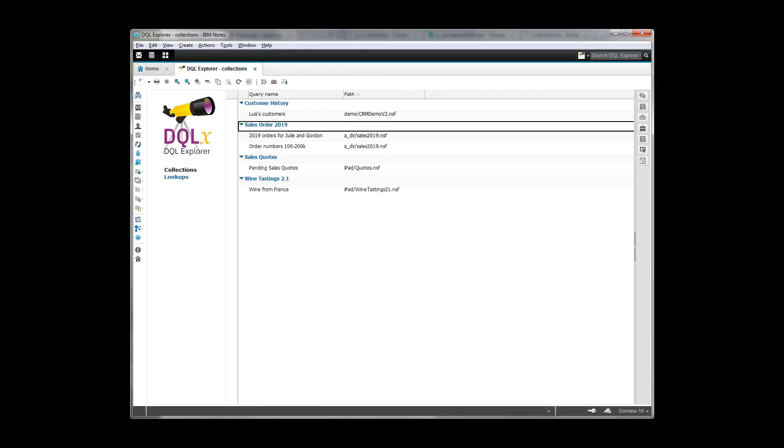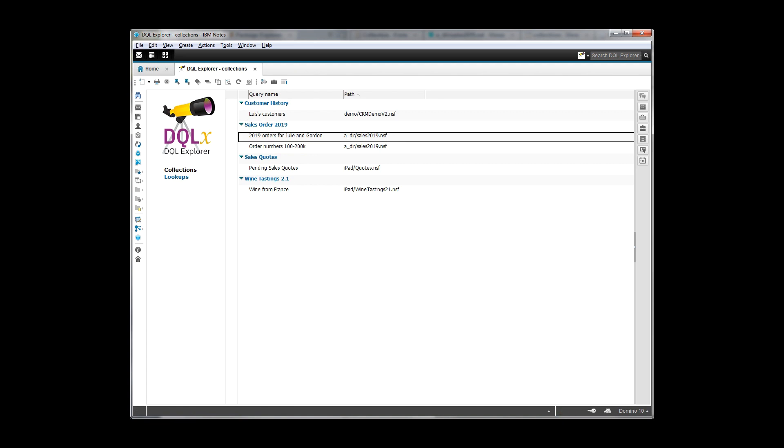Okay, now we're over in the nodes database. And this is my DQL Explorer database. This is something that most of you users would never actually see and not have to work with. But if you're an administrator, you might. And so you can see here that here's my new query that I just created over in the DQL Explorer. And here are the other queries that we were seeing.